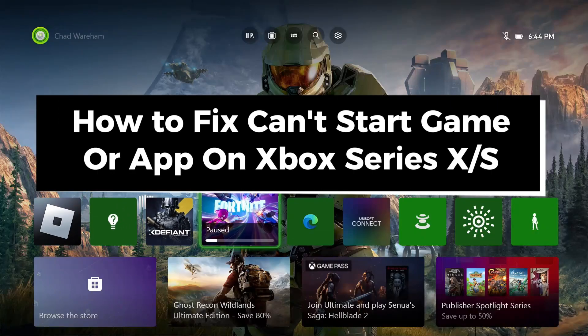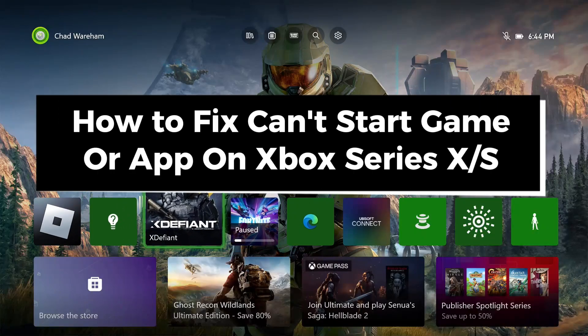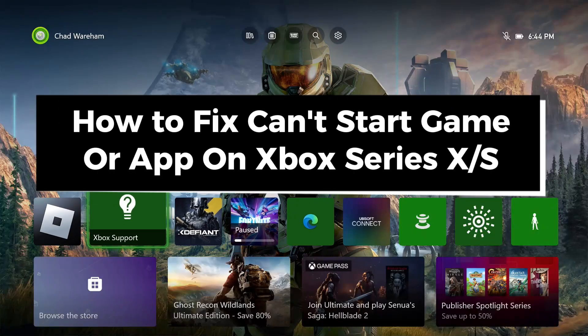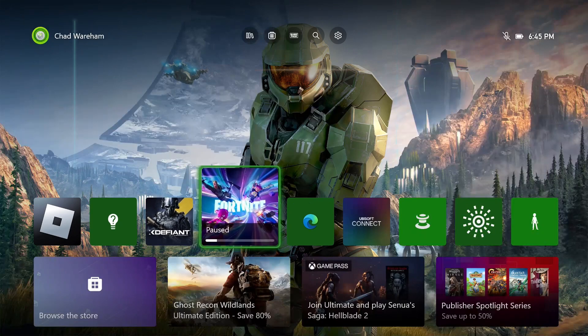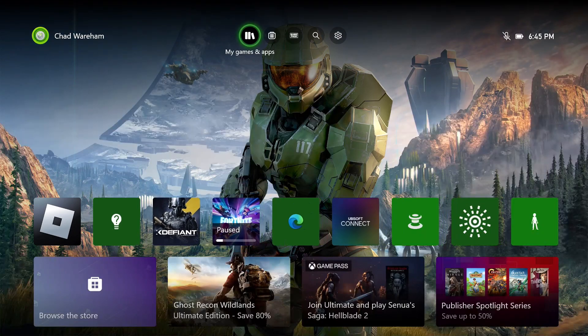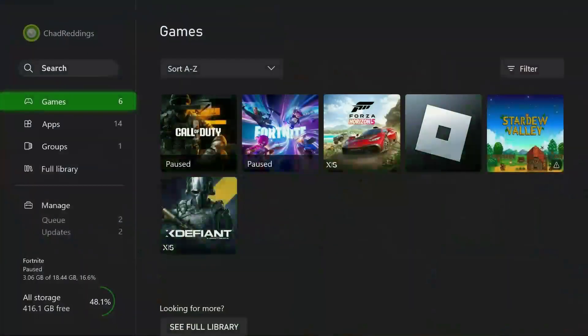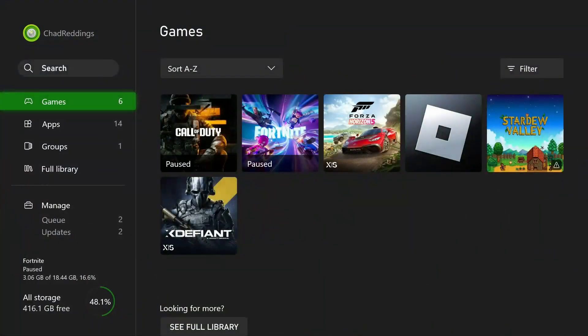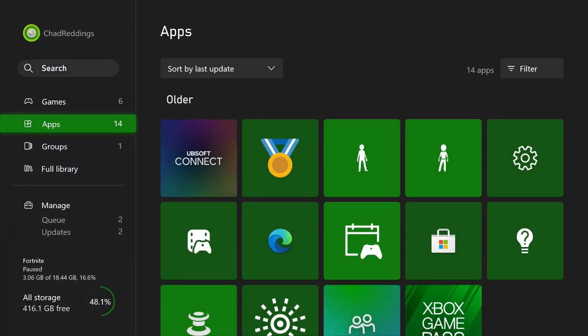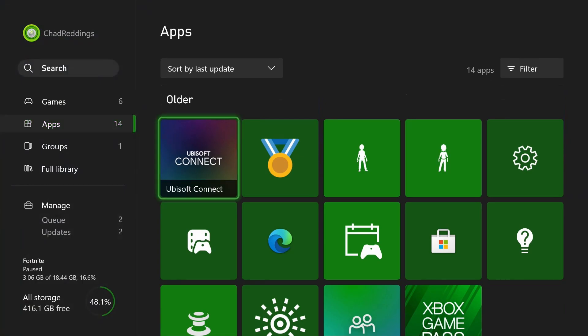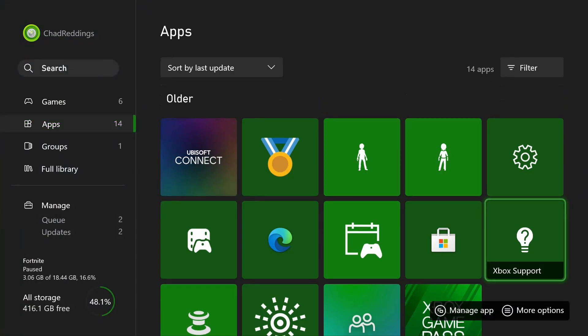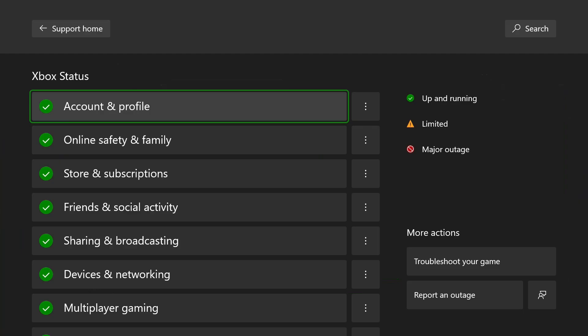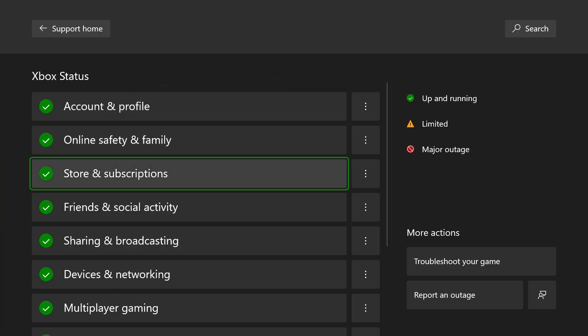In this guide, I'll show you how to fix it when a game or app won't start on your Xbox Series S/X. The first thing you want to do is select My Games and Apps at the top, then scroll down to Apps and select Xbox Support.